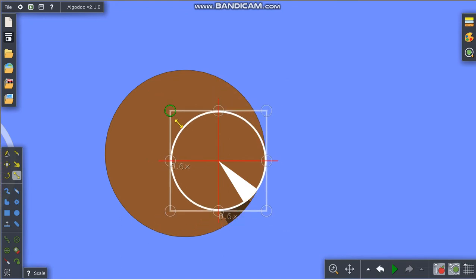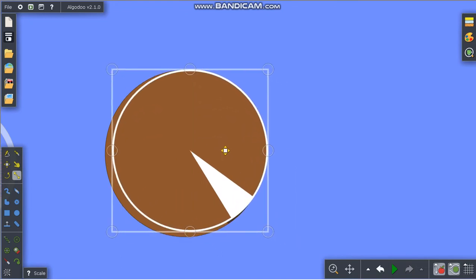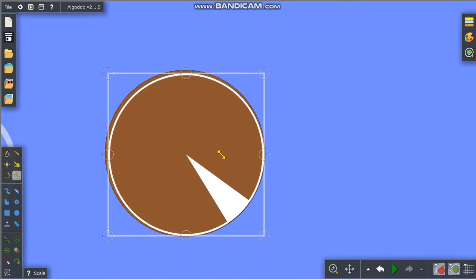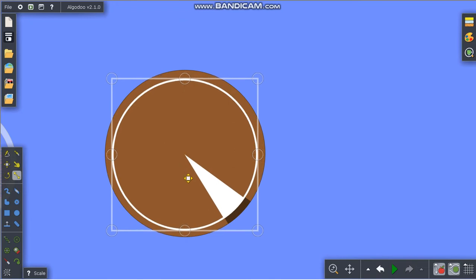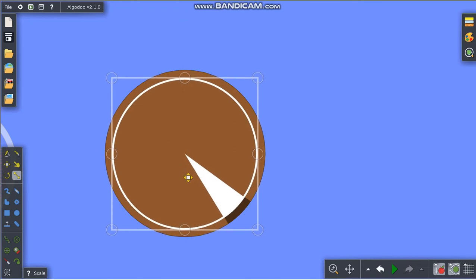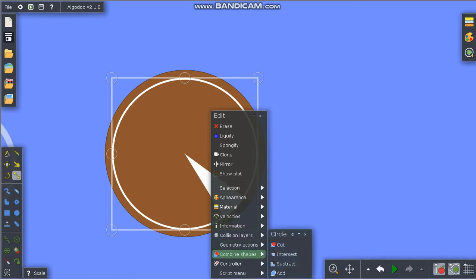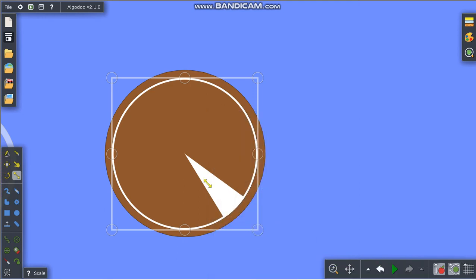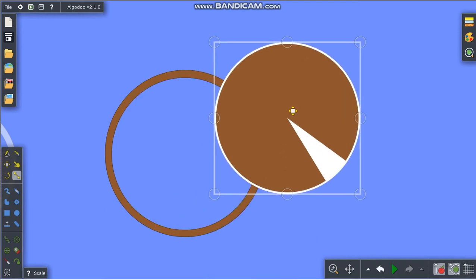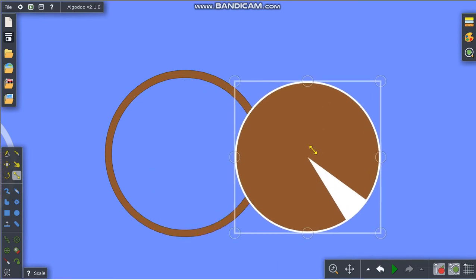Make it smaller than the original and place it in the center. Click and go to combine shapes, then subtract. This will subtract the circle below it, and when we remove this circle, we have a hollow part.